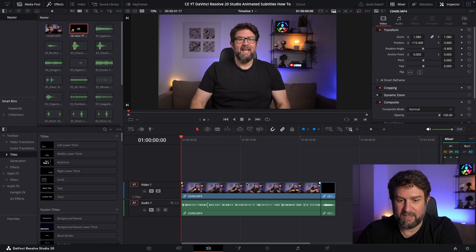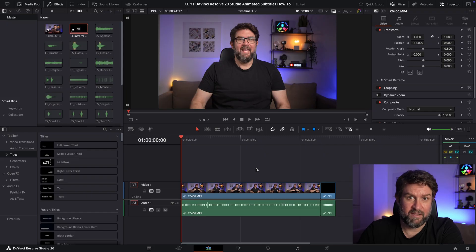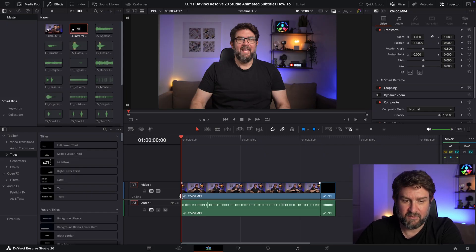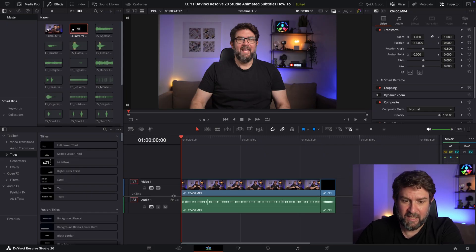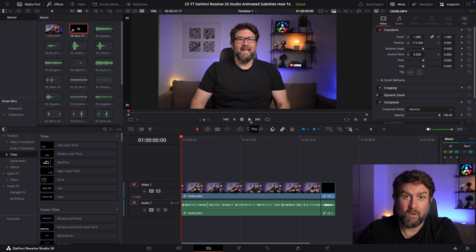We are currently in DaVinci Resolve Studio 20. I've already imported the video sequence by drag and drop from my video pool to the timeline. This is the sequence I want to show you how to add those animated subtitles in different styles. First of all, we want to generate the subtitles for this audio sequence.